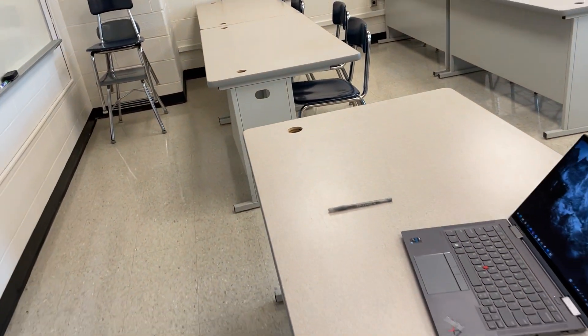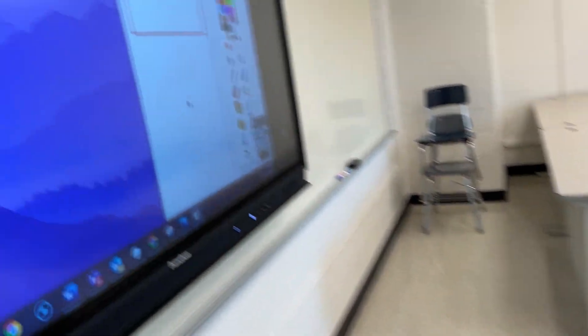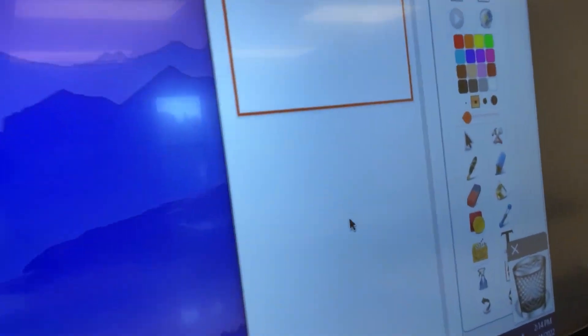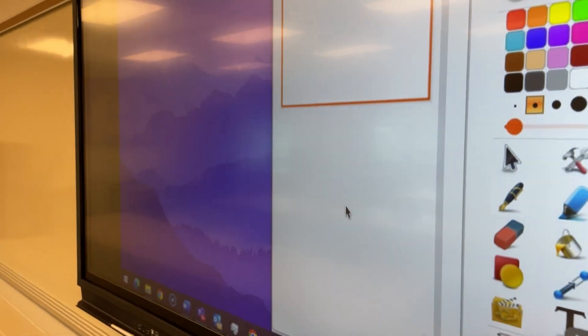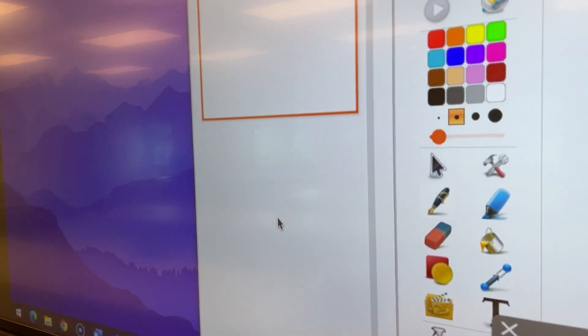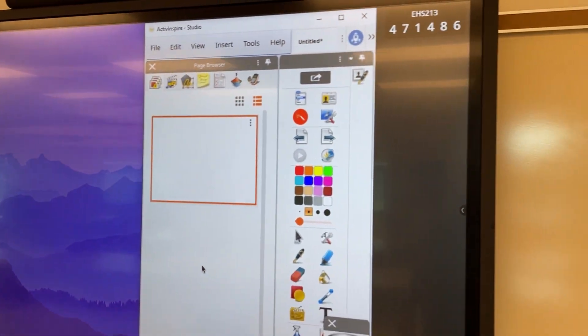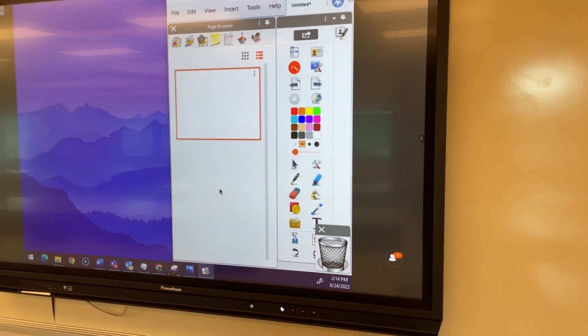One thing I do want to point out here with extended displays, especially the first time that you attempt to do this, you may notice some black bars on the side of the screen.